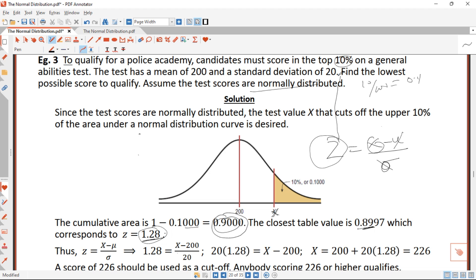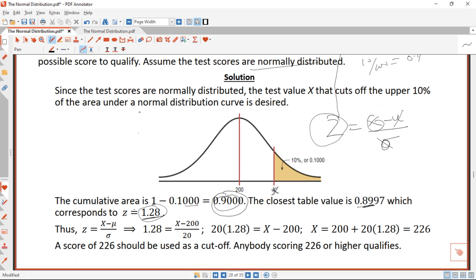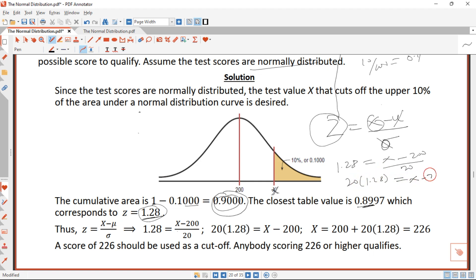With z = 1.28, we make x the subject: 1.28 = (x - 200) / 20. Multiplying both sides by 20: 20 × 1.28 = x - 200, so 25.6 = x - 200, therefore x = 200 + 25.6 = 225.6, which rounds to 226. In conclusion, a score of 226 should be used as the cut-off; anybody scoring 226 or higher is qualified.